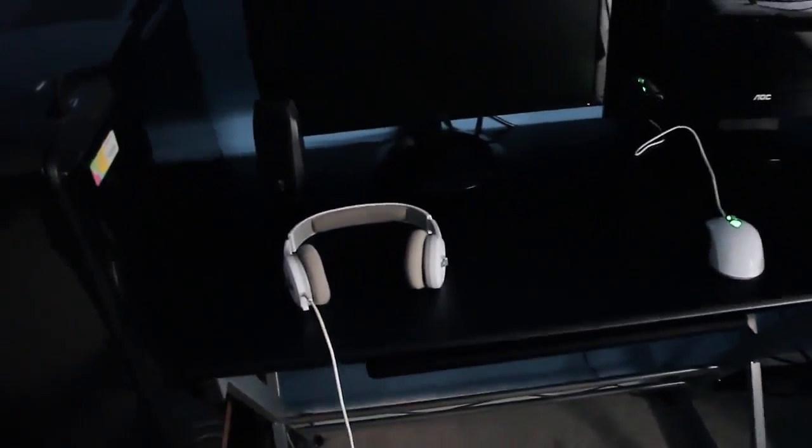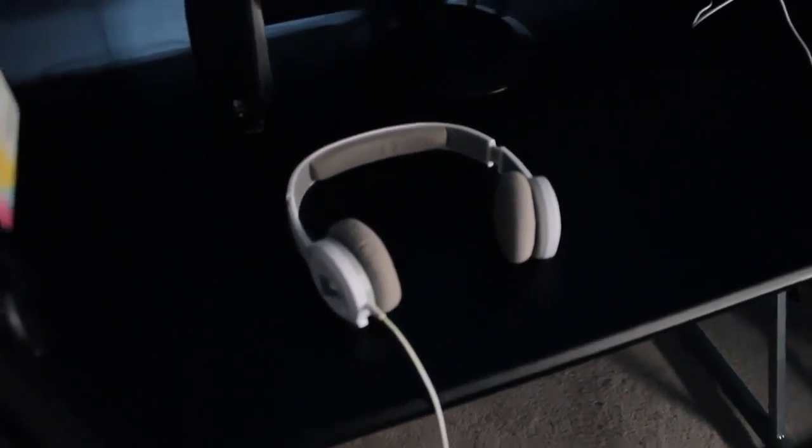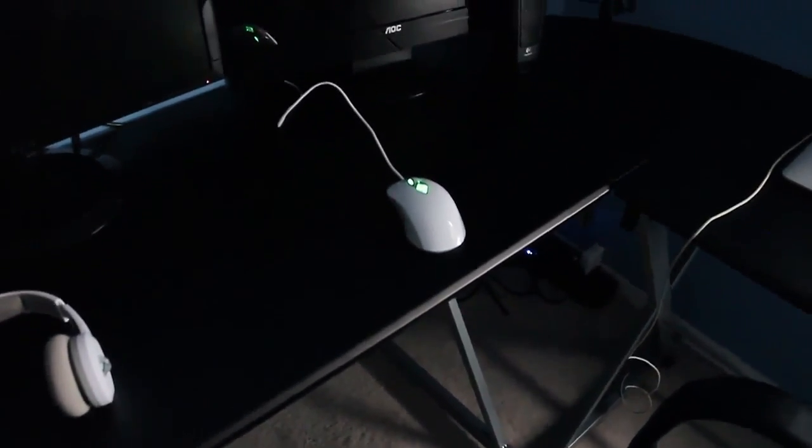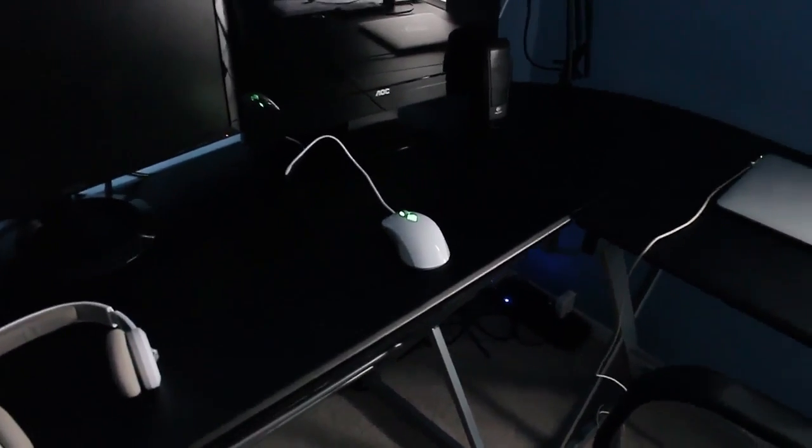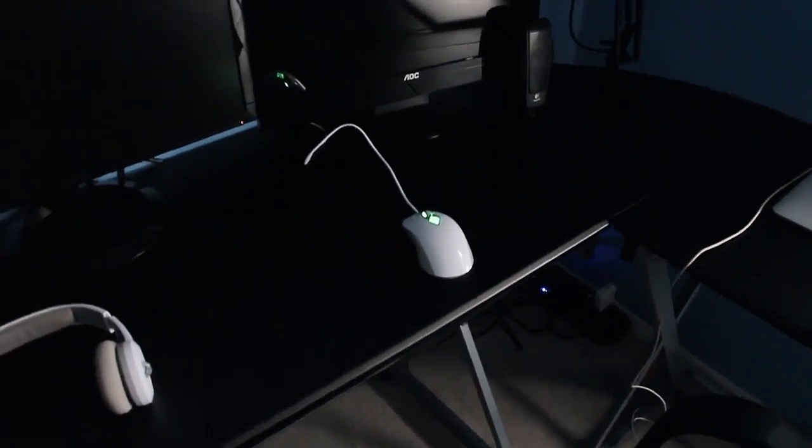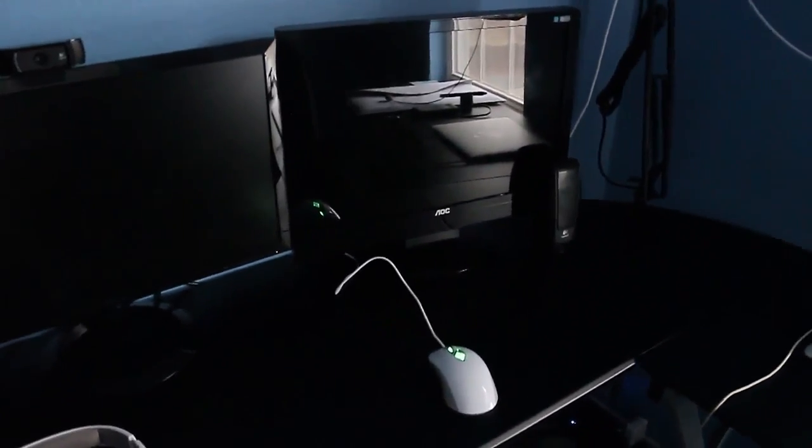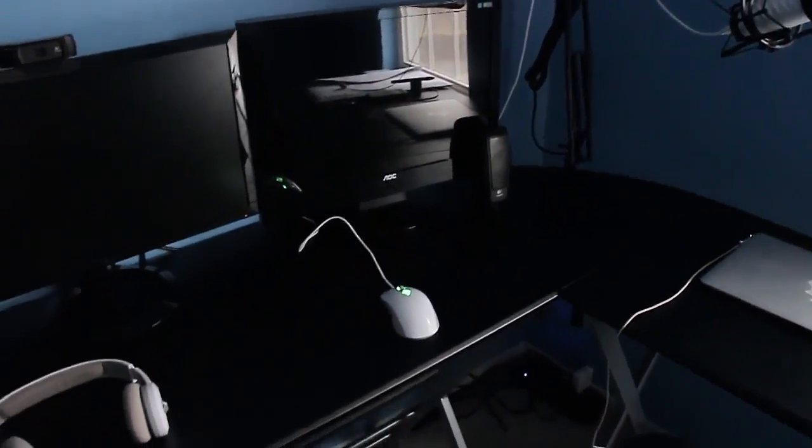Over here I have a Sentey headset and a Sentey mouse that gets really dirty so easily. I have to wipe it almost every day because it's white.